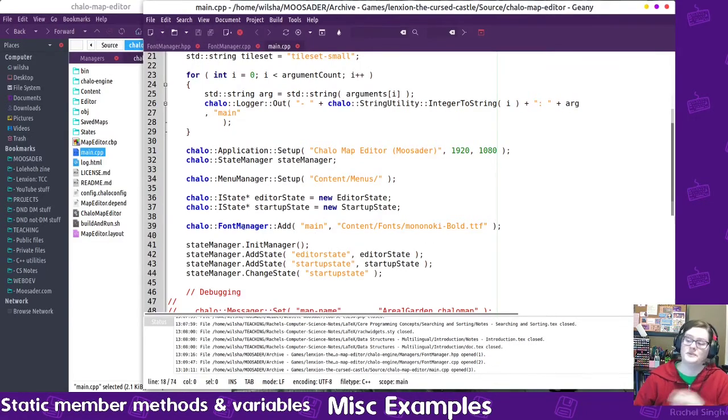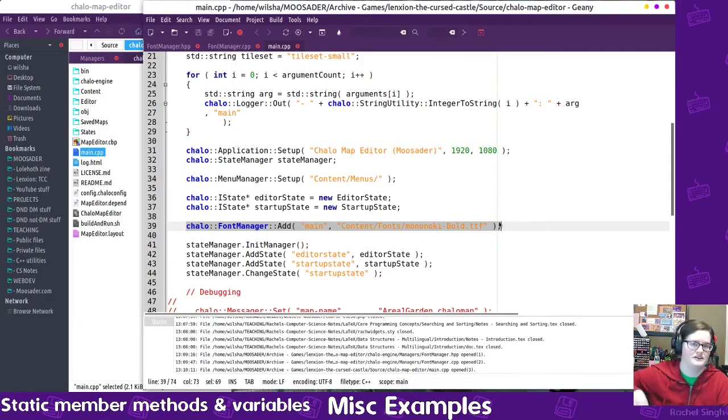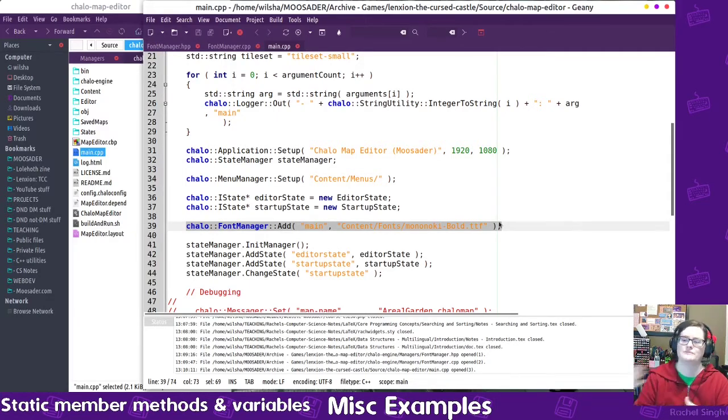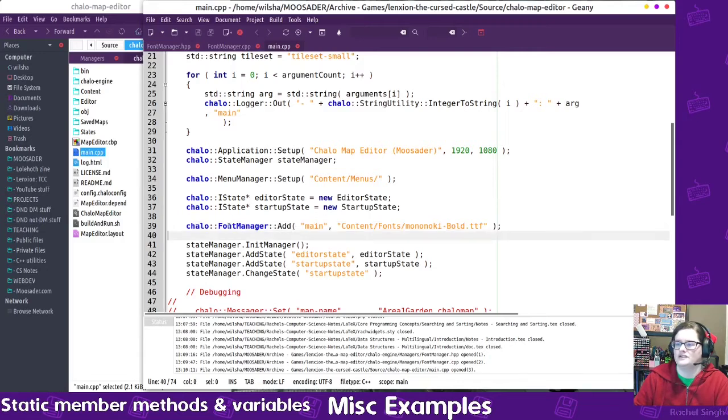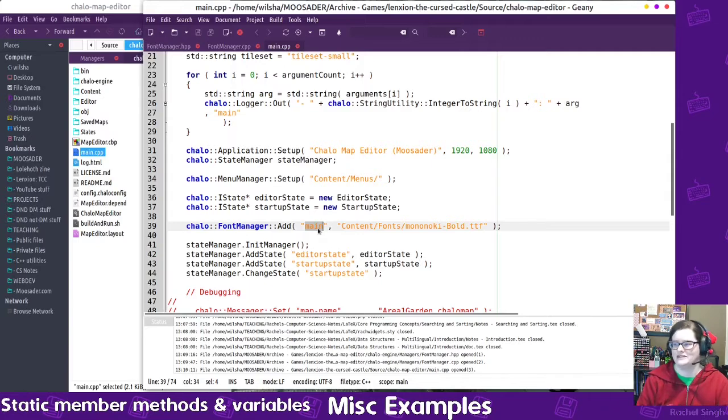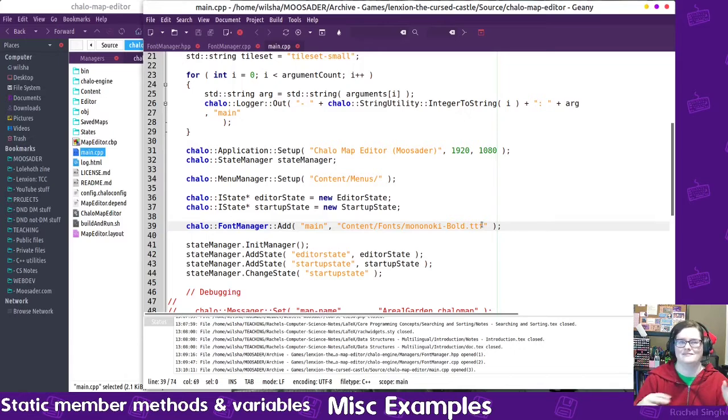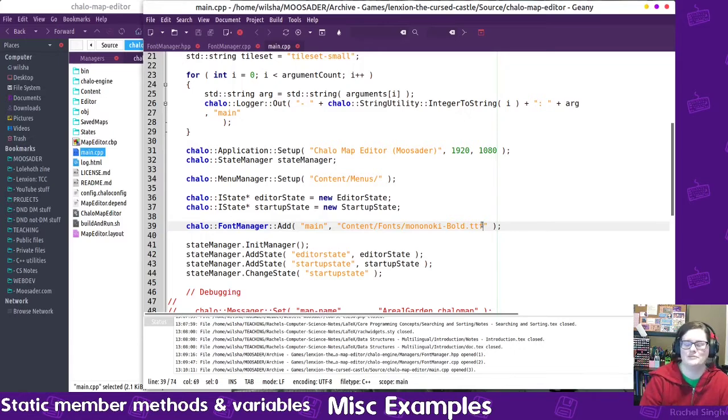So down here is just where it has that variable, the add function, the clear function, and the get function. So then where that's being used would be somewhere in main. I have a bunch of stuff being initialized before the actual program starts. So, I'm calling the font manager, add, this font name is main, it's going to be the main font that's used, and then it loads it from this location. And if I needed to load a font at any time in the program, I could do that.